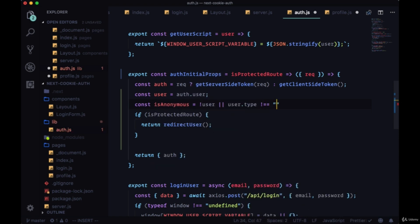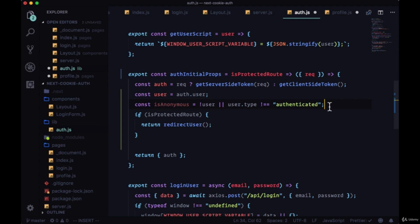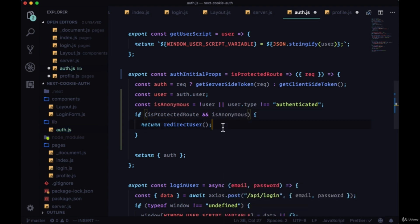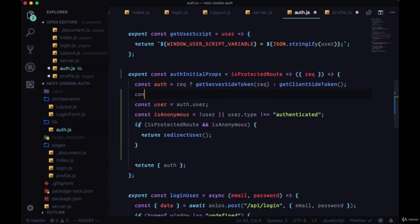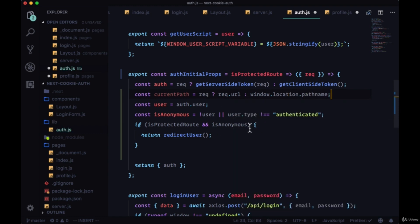We'll create an `isAnonymous` variable — a user is anonymous if either there's no user data at all, or if they don't have a user type equal to `authenticated`. Remember when we created our cookie we had an `authUserType` variable set to the string `authenticated` — in production we'd set that to an environment variable. We'll redirect only if we have a protected route and the user is anonymous. We also don't want to redirect if they're already on the destination path. If the user is anonymous we'll take them to the login route, so we'll create a `currentPath` variable that checks for a request URL on the server side, or `window.location.pathname` on the client.